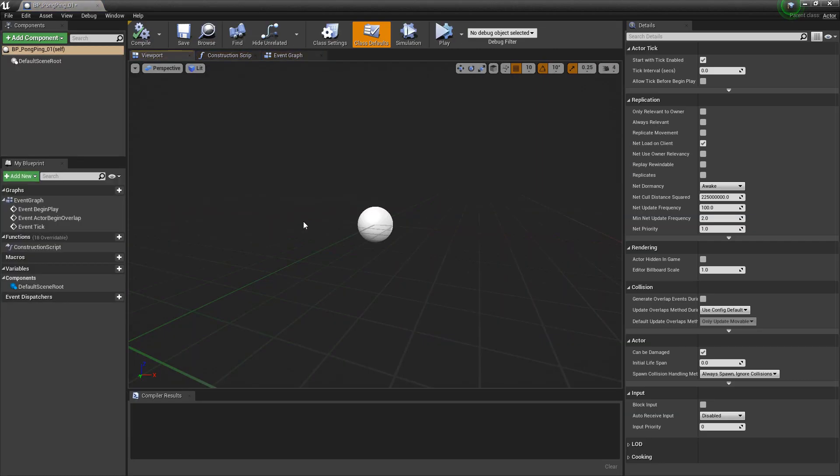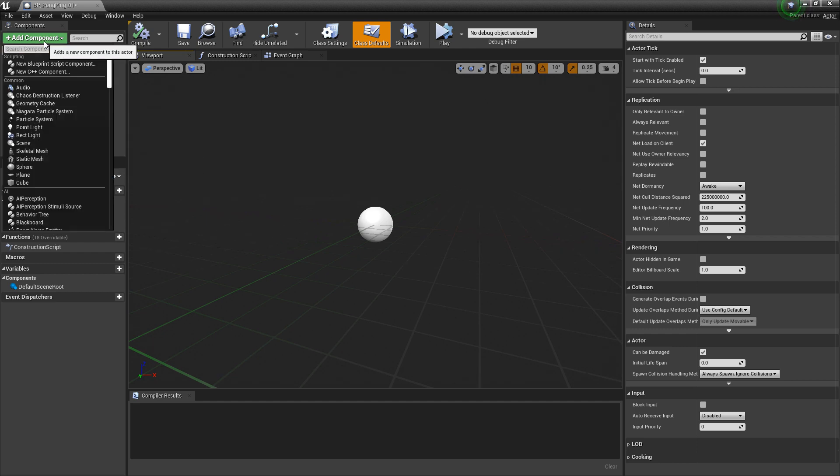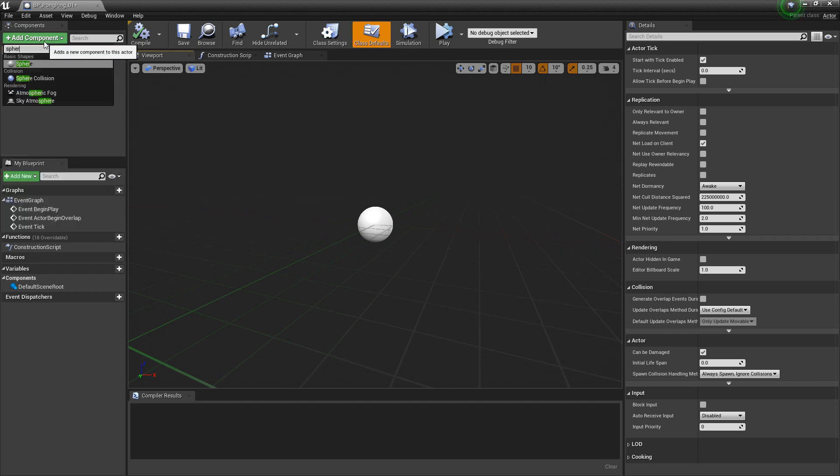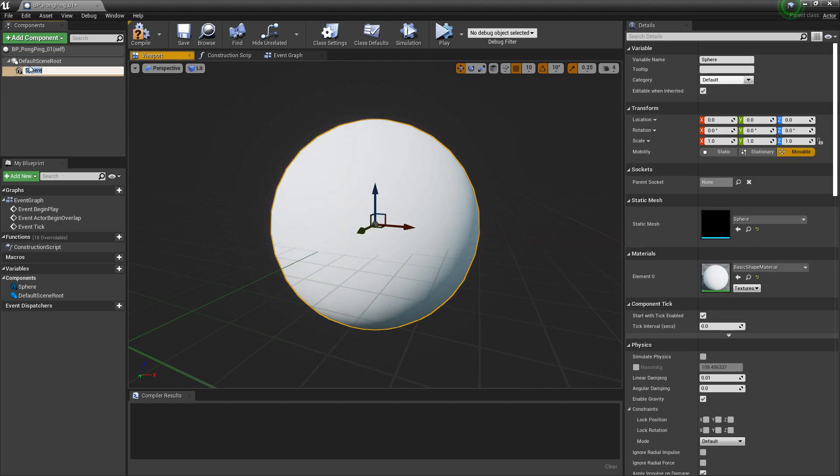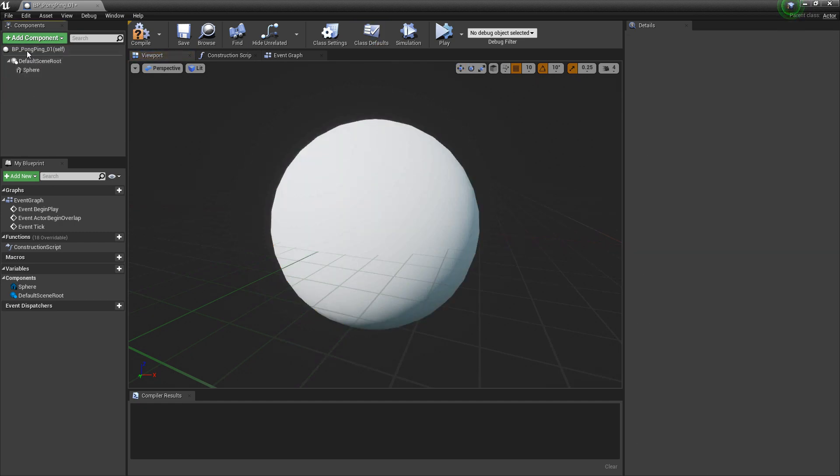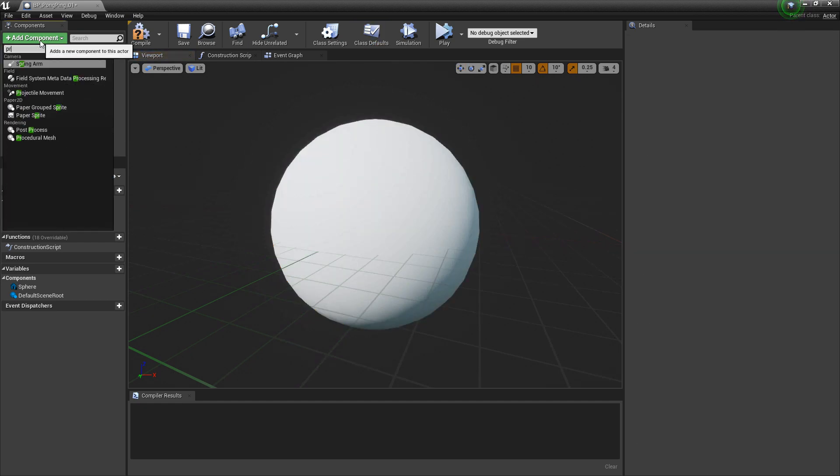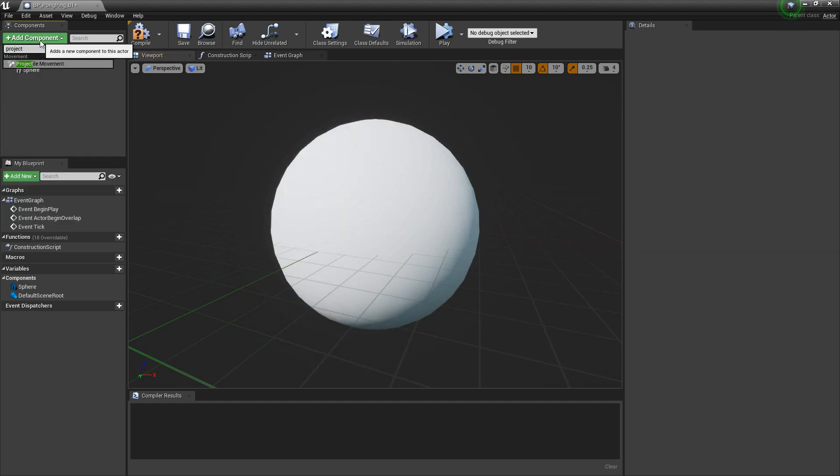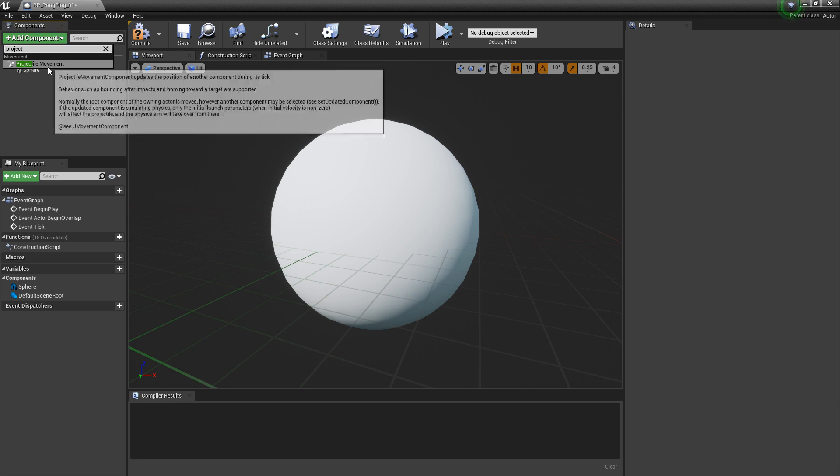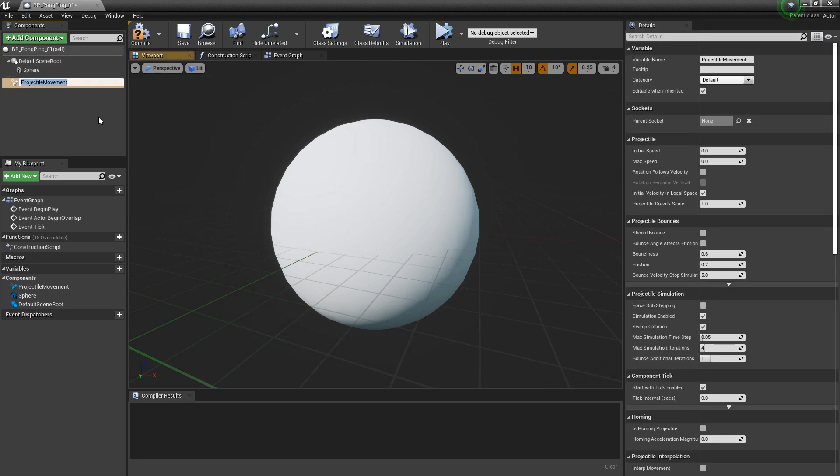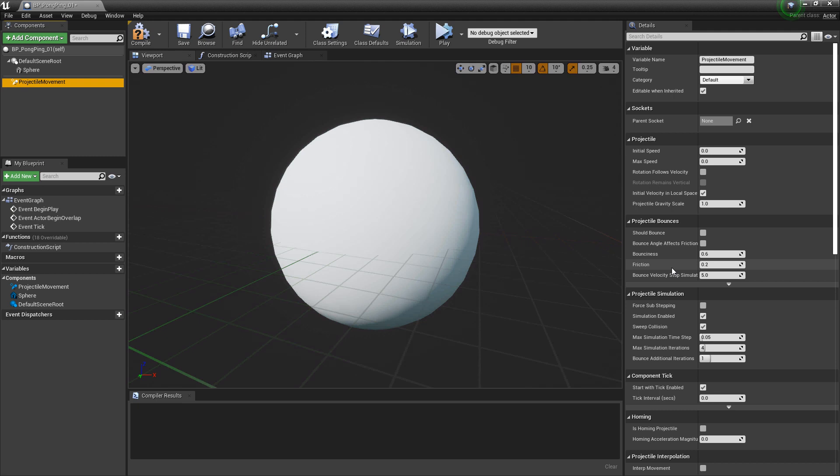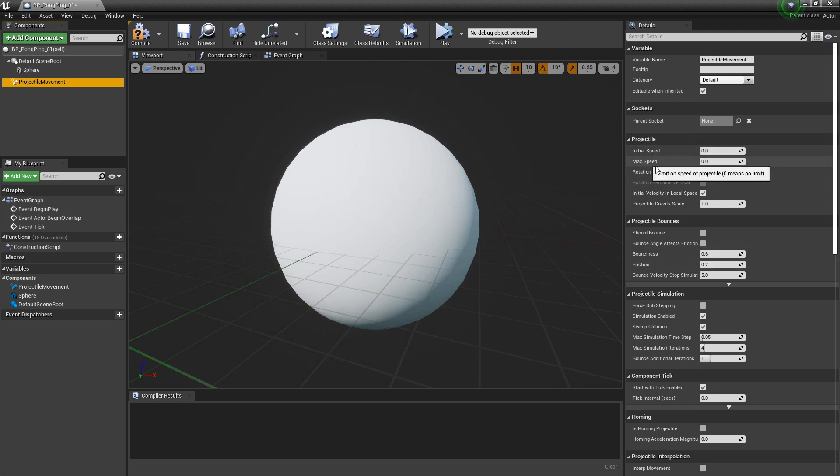Now we'll come back to the Niagara system here in one second, but I want to cover the projectile first. So to get this started, we want a sphere so we have something to visualize, and we want projectile movement added as a component. Now everything in here isn't too important to talk about right now, but a few things to talk about are the projectile initial speed and max speed. I'm going to set this to 1000.